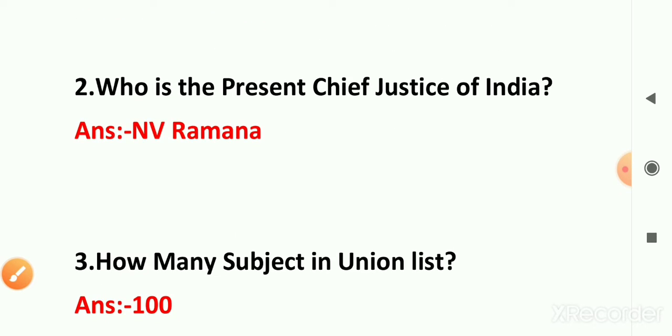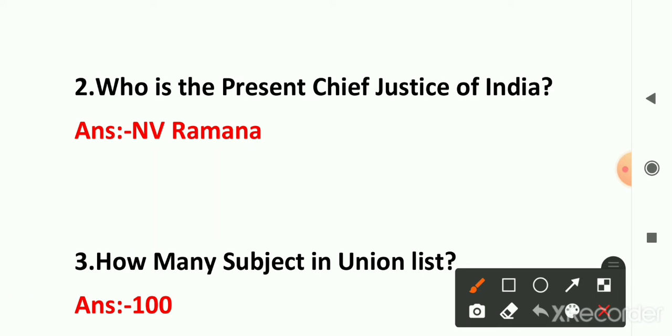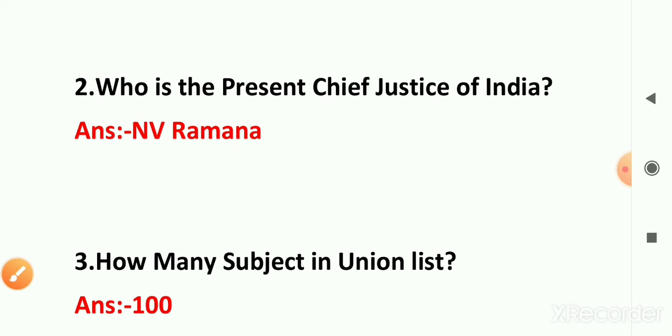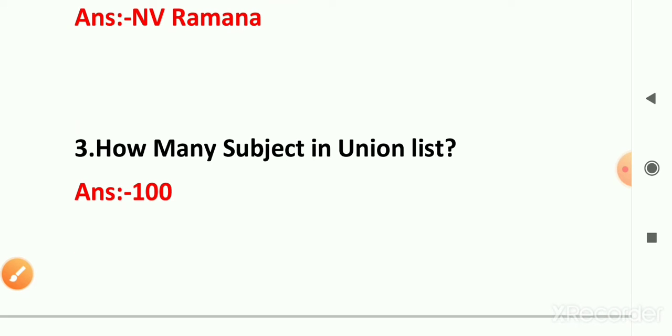Second question: who is the Chief Justice of India? The answer is N.B. Ramana. N.B. Ramana in your option is the correct answer.